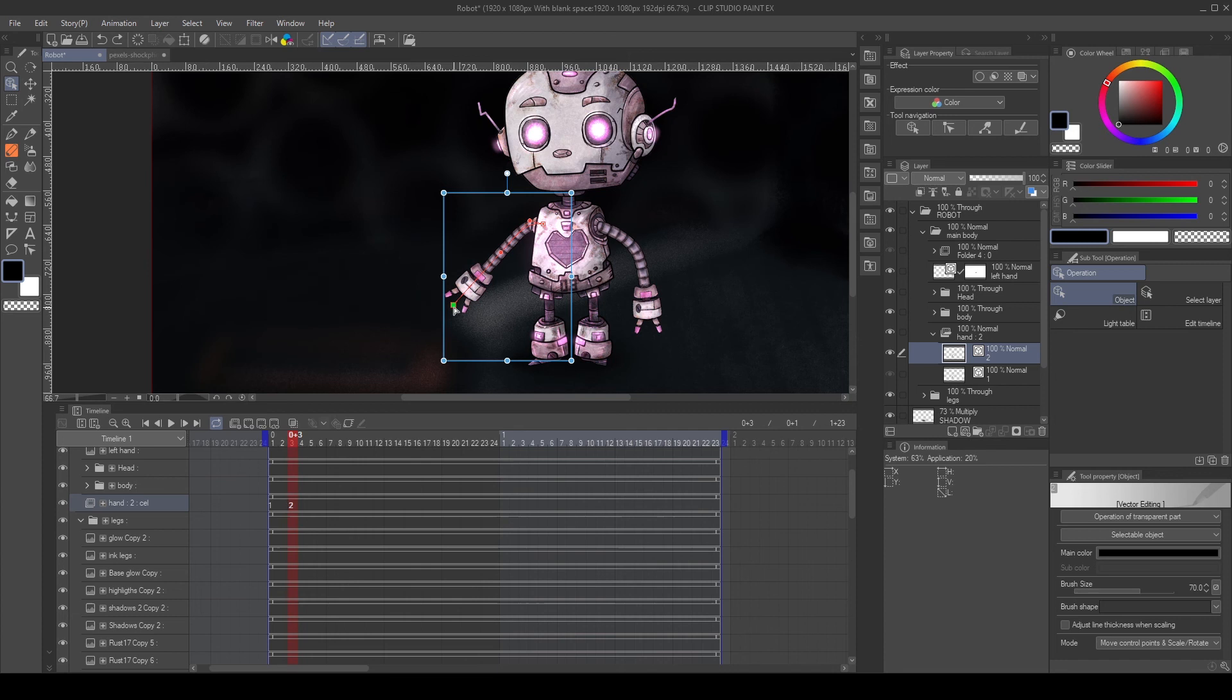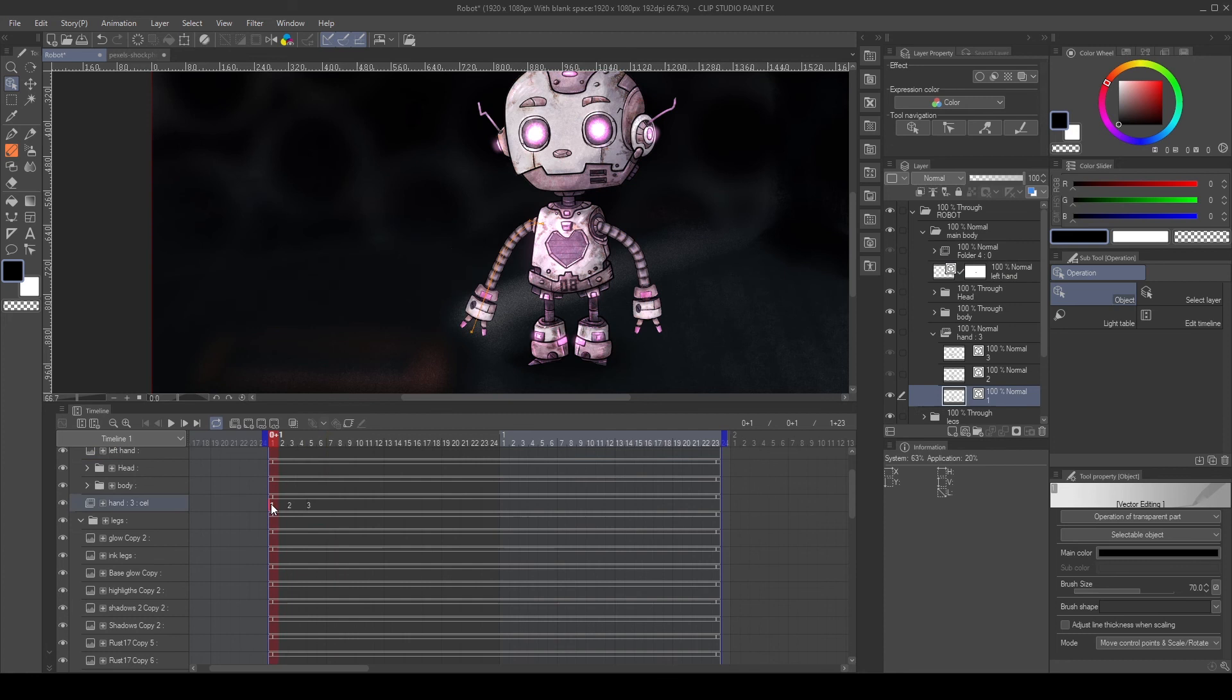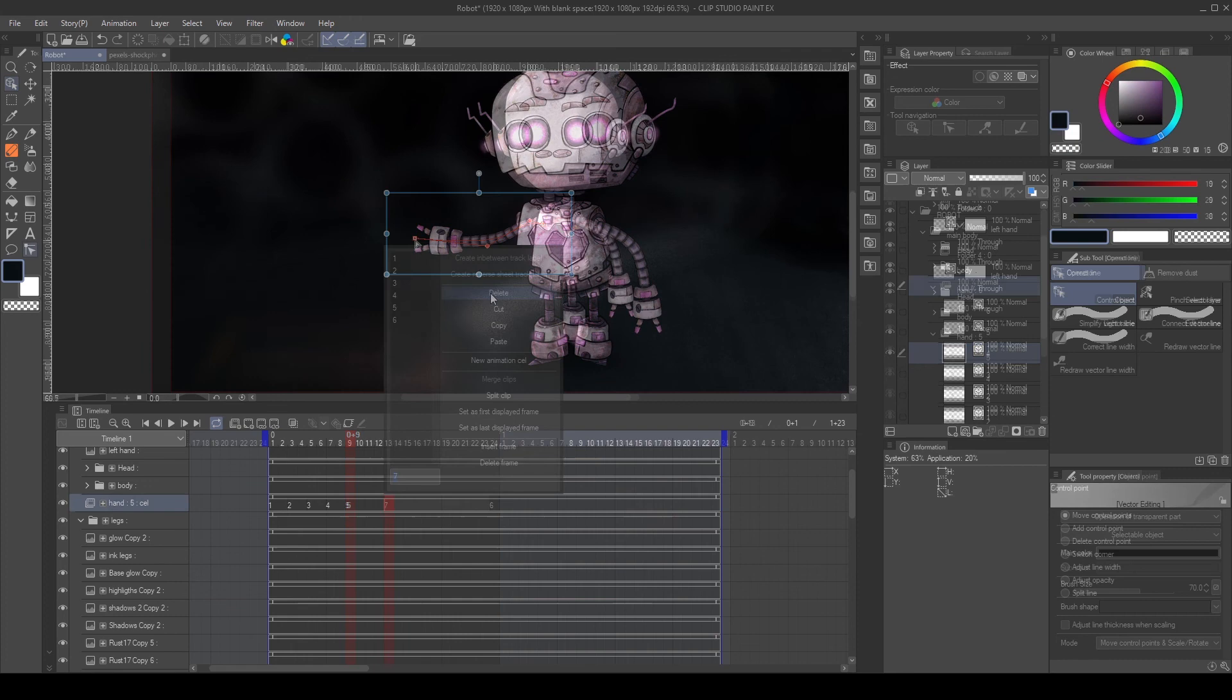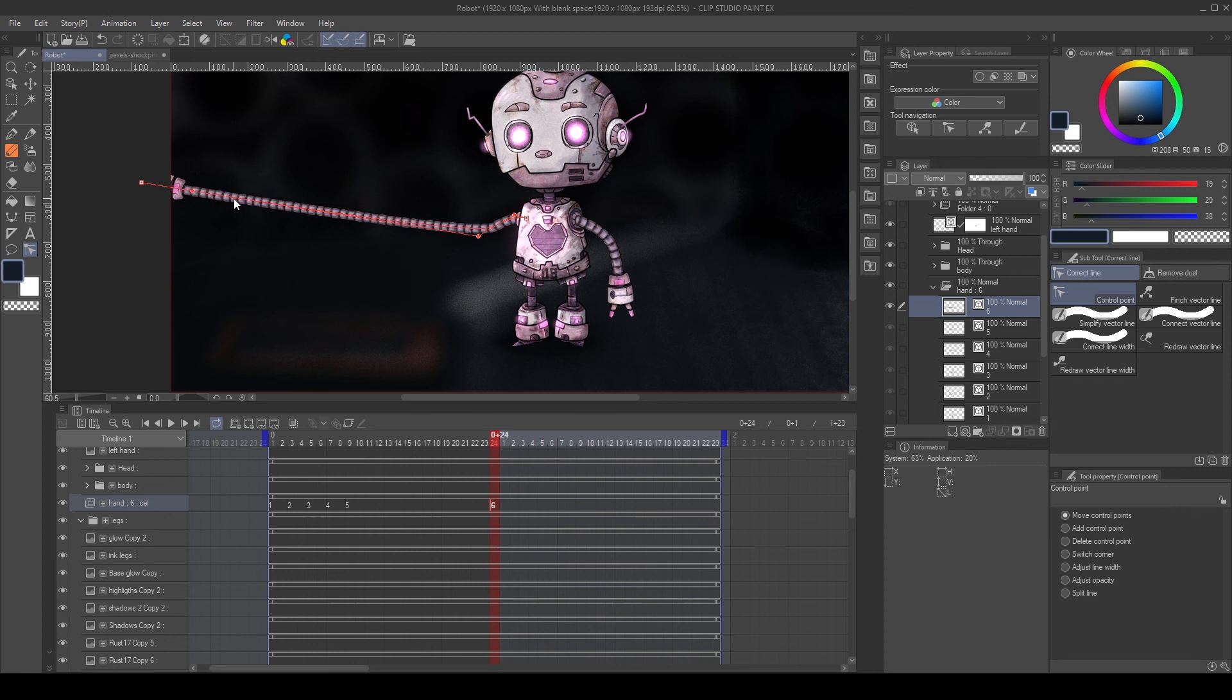Keep the same process. Duplicate the last layer, assign the copy to a new frame and modify the vector. Keep adding frames until the arm points forward. Then, create a new frame and place it in the middle. Modify the vector, adding points to create a curve that goes past the screen.